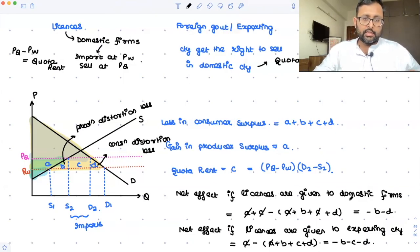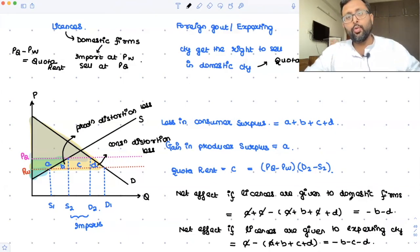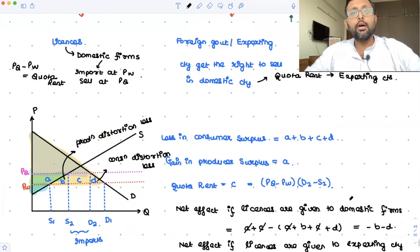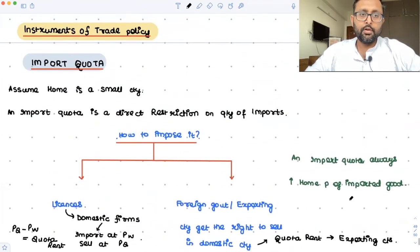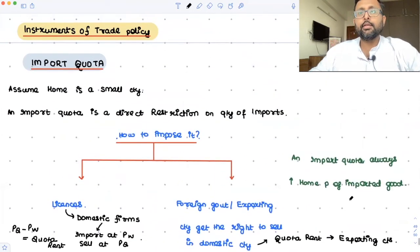So that is the analysis of import quota. Thank you.